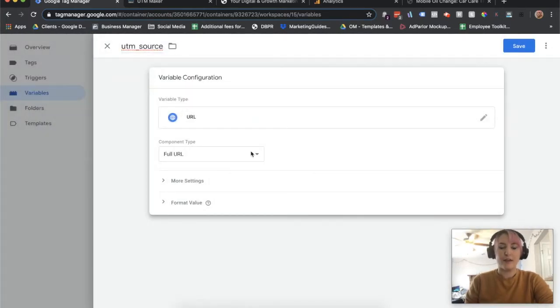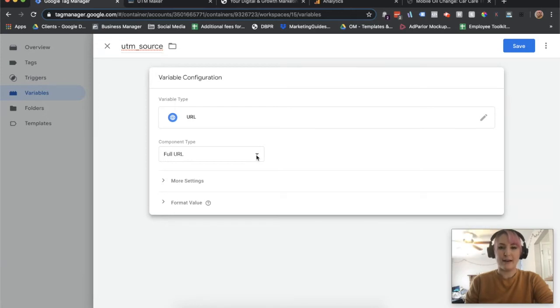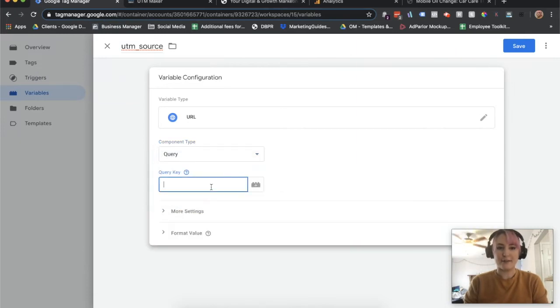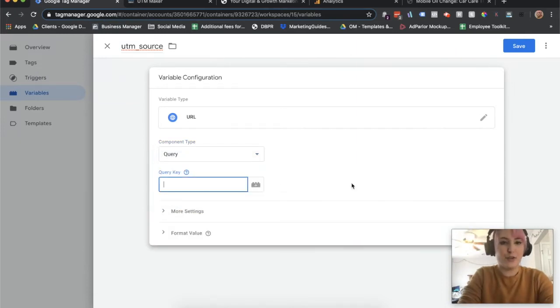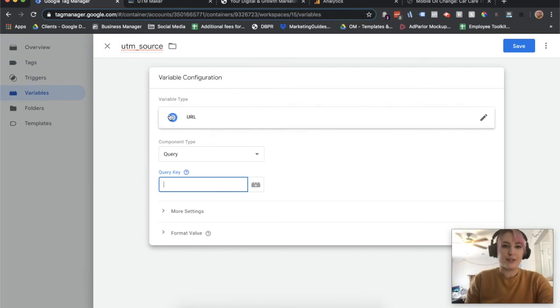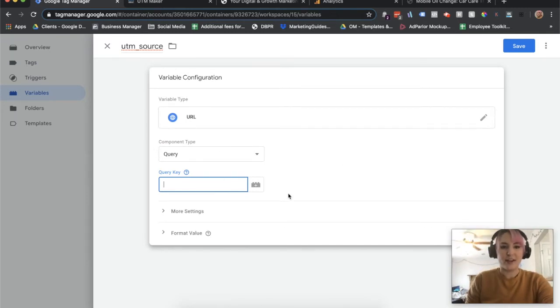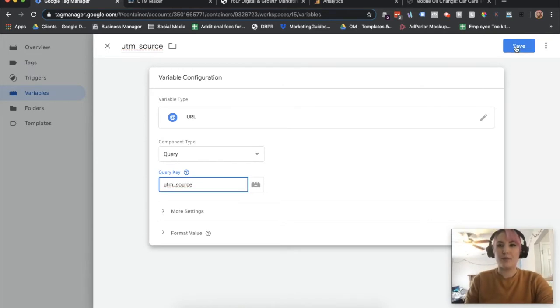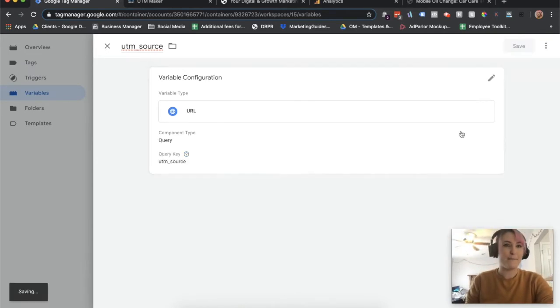If you have a UTM URL that does have content, if it doesn't see content, it's not going to be able to understand it. So you're going to do variable type URL, component type query, and the query key is going to be the exact same as the title here, which is UTM source. I'm going to go ahead and save that.